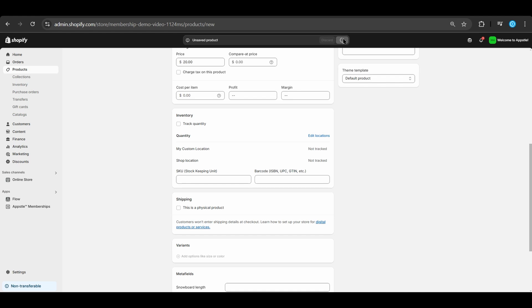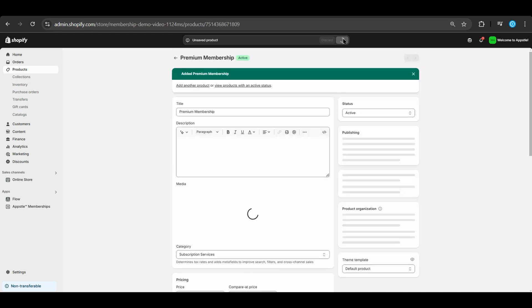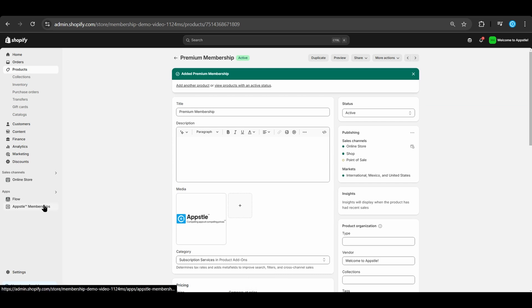Select save in the top, and now we can go back to our AppSol Memberships app to proceed with our onboarding.